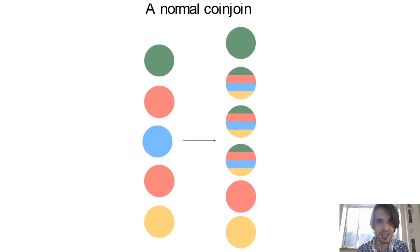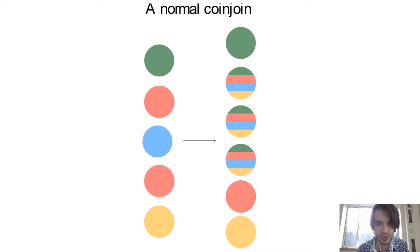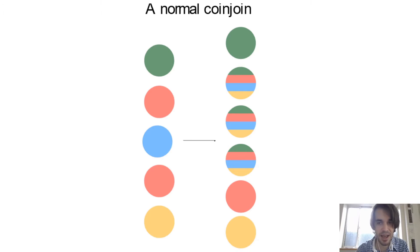But in a normal coin join transaction, where several people are building together a transaction, they cannot apply this heuristic. And this is basically what they see.